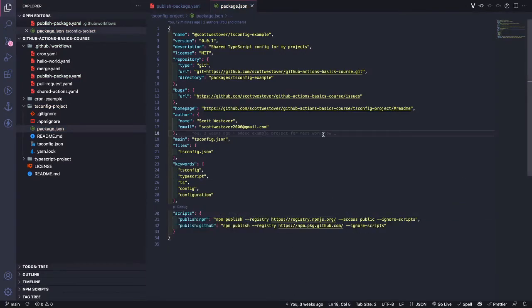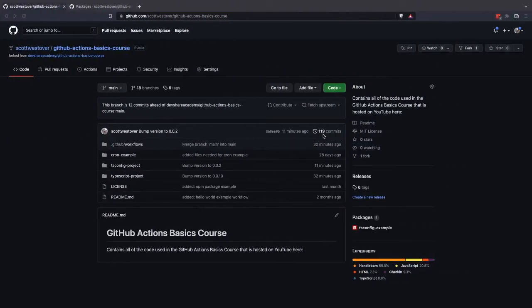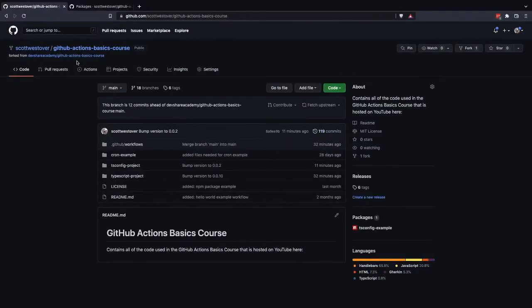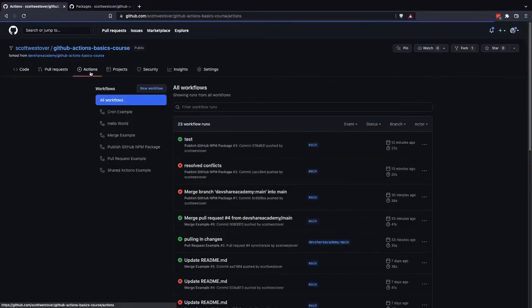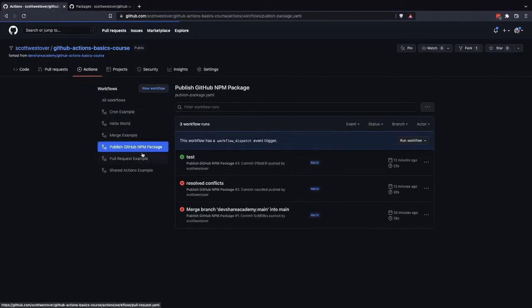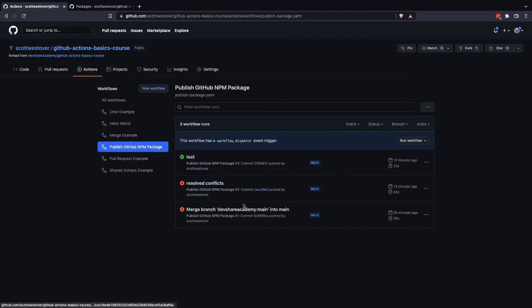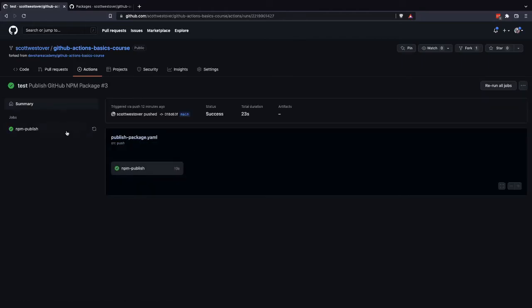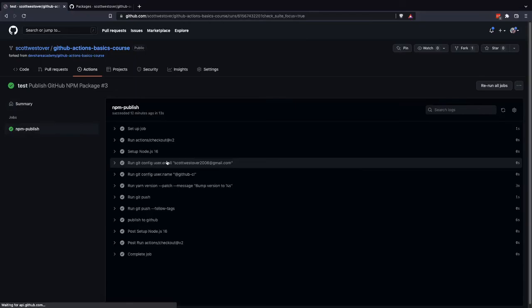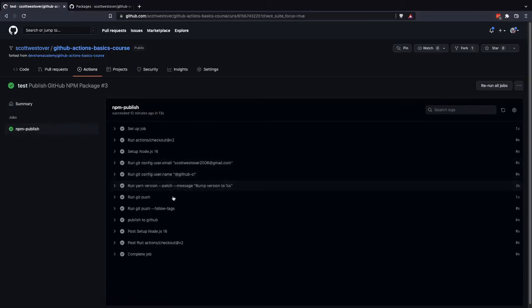All right. So if we switch back to the GitHub UI, we'll come to Actions. We should see our new workflow for publishing our GitHub NPM package. And so our workflow should run because it will run when the code is merged. So let's take a look.